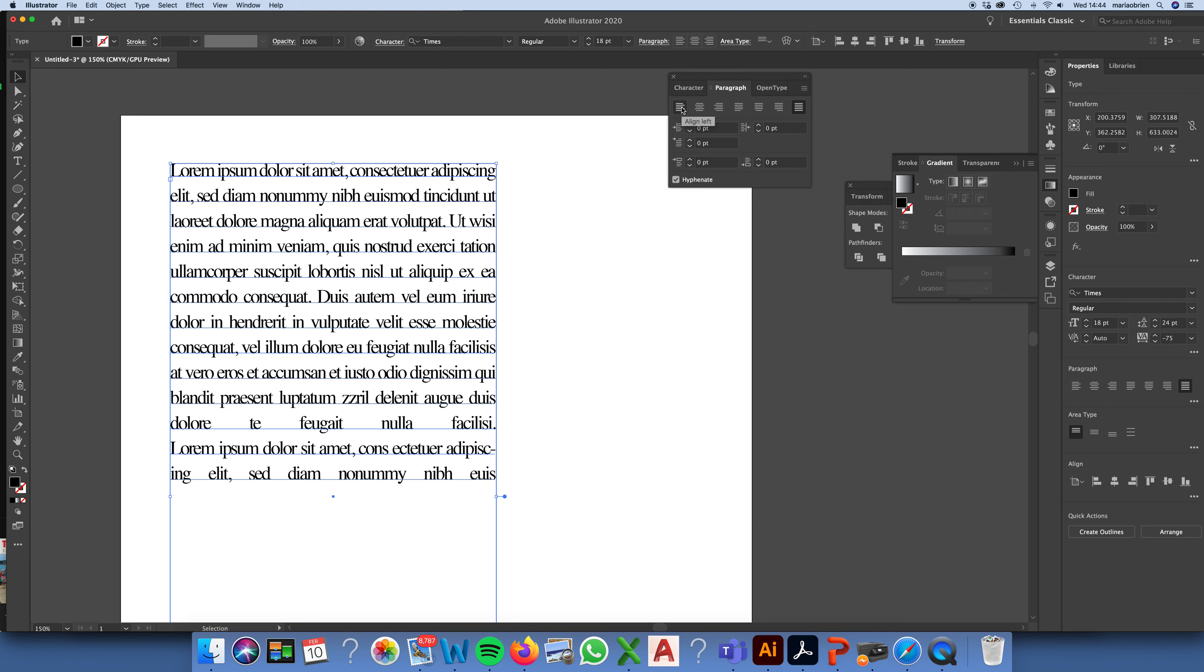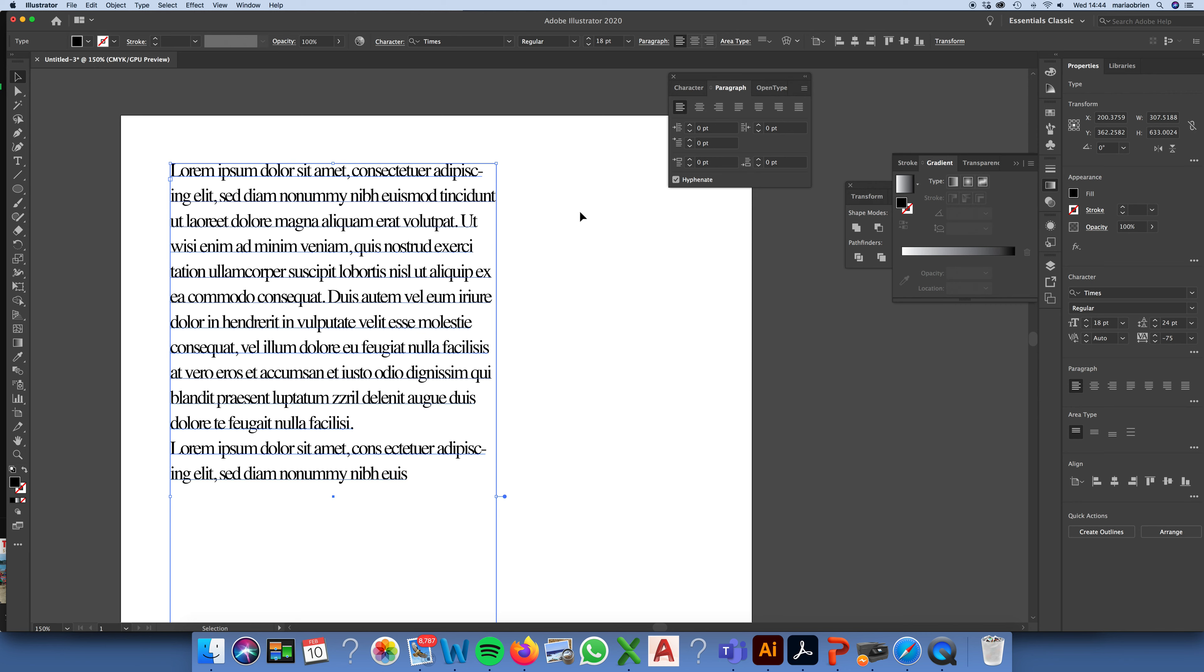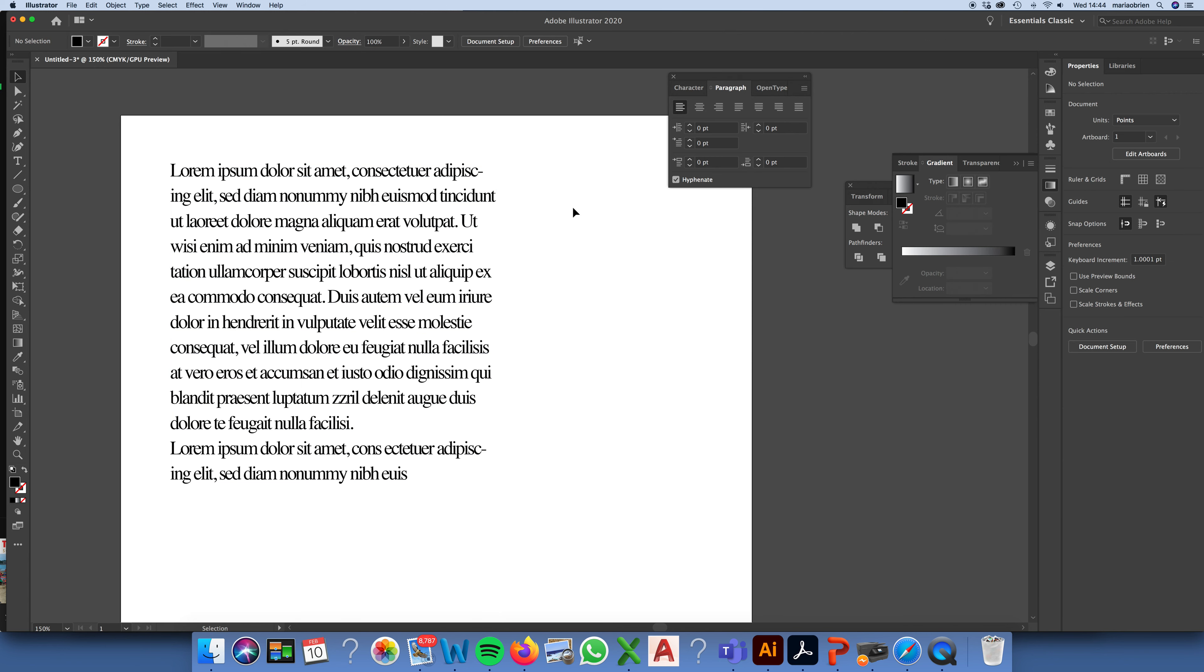So, I'm just going to move back to left align. So, that's your paragraph panel.